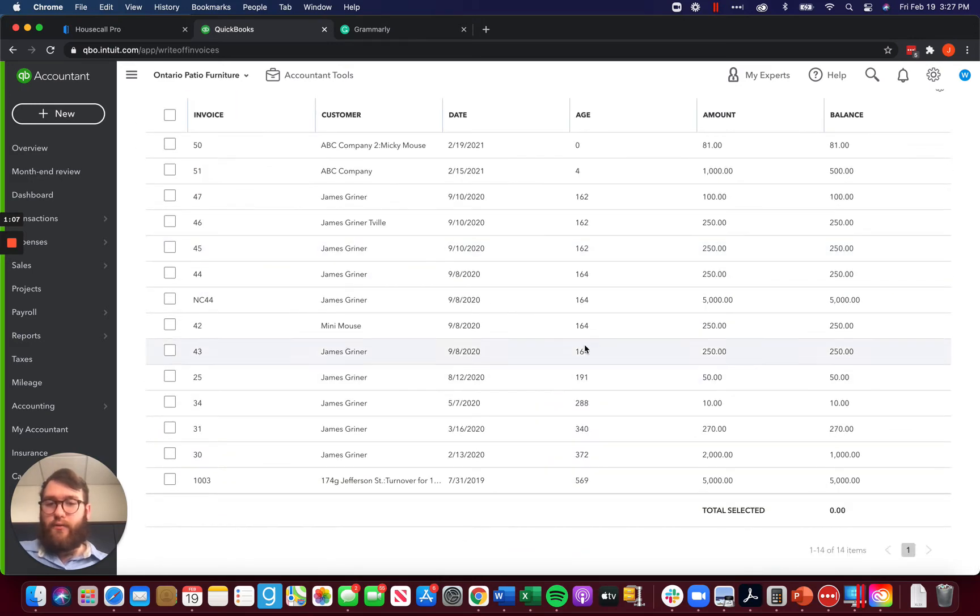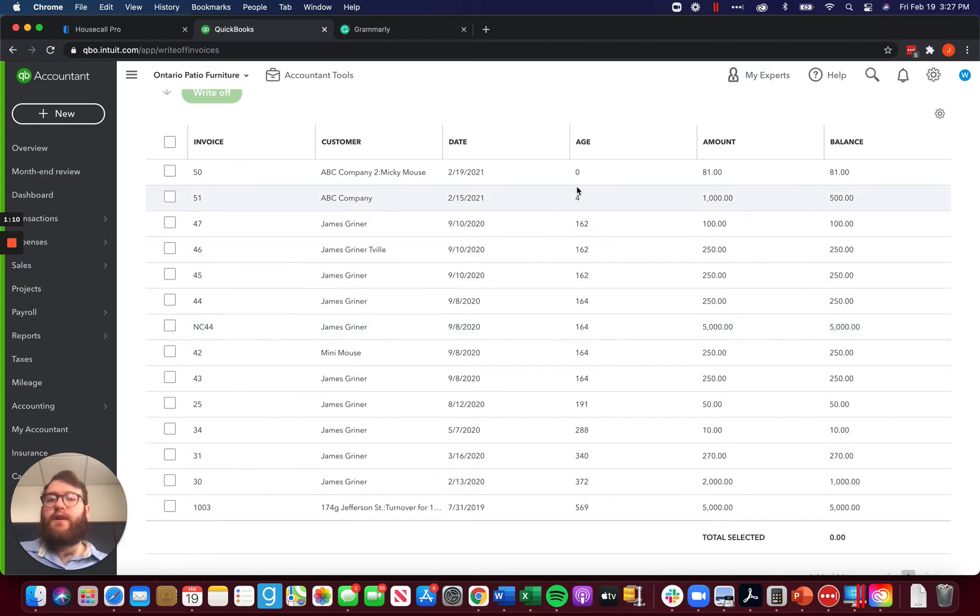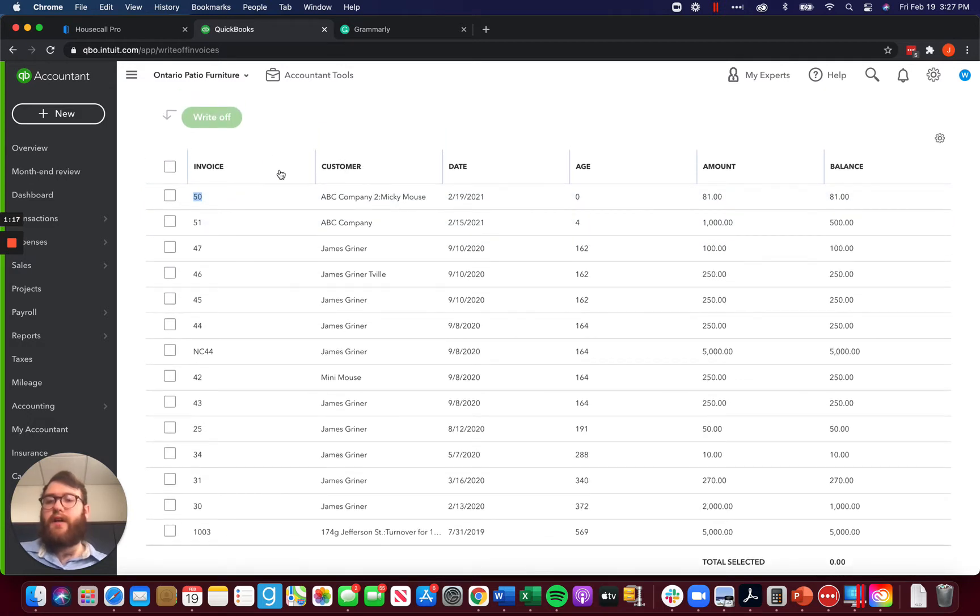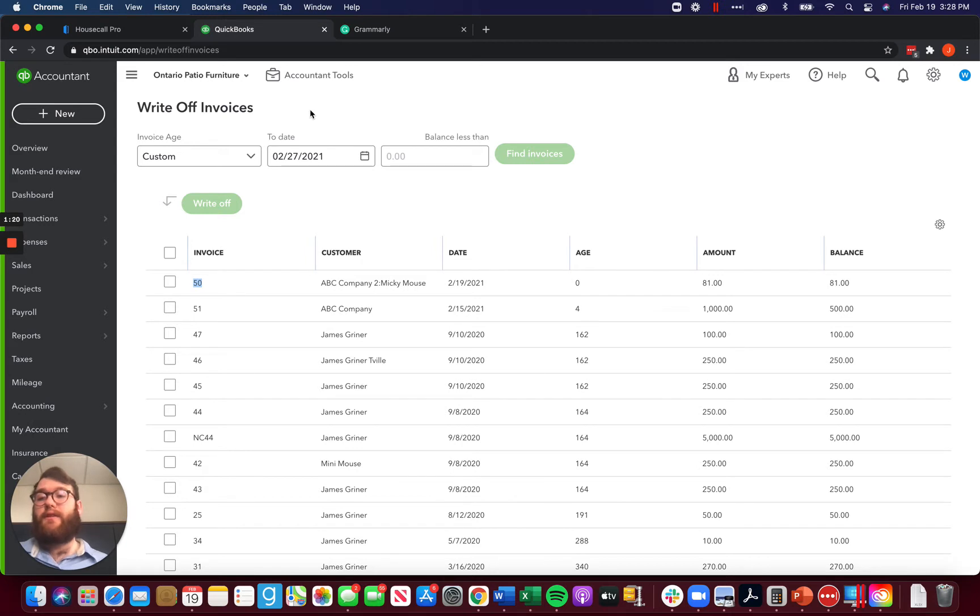So when I have a client come to me and say, hey, I need to write off this invoice right here, invoice 50, it's right there. I can find it. I can select it and I can write it off to bad debt easily. But that's because I'm an accountant user.